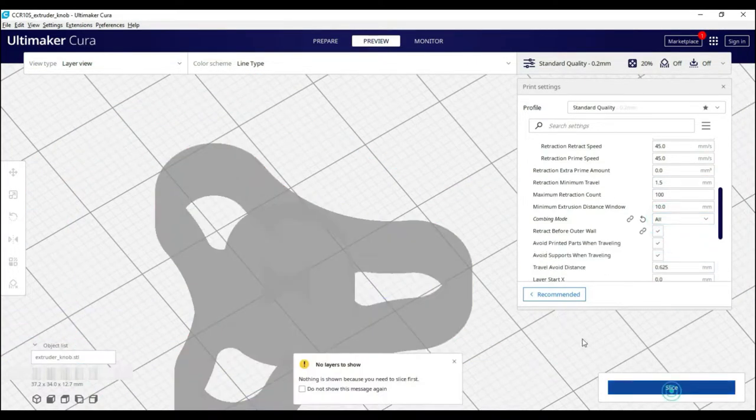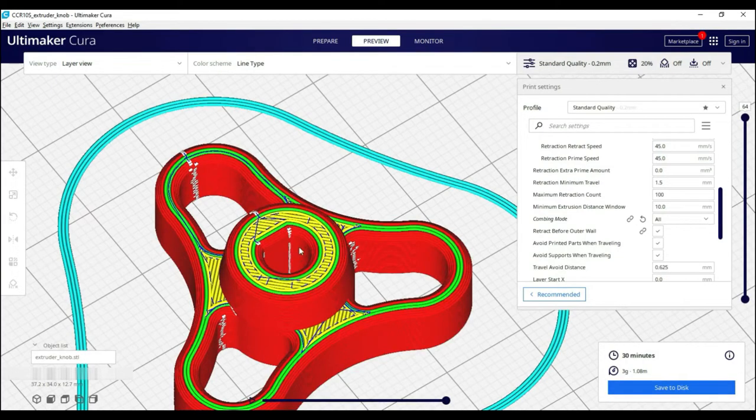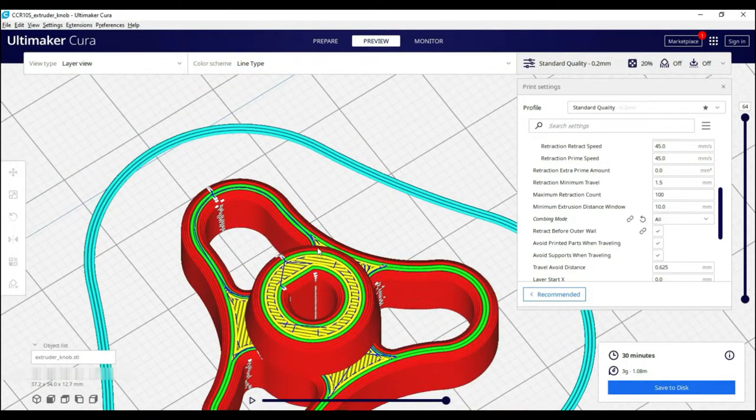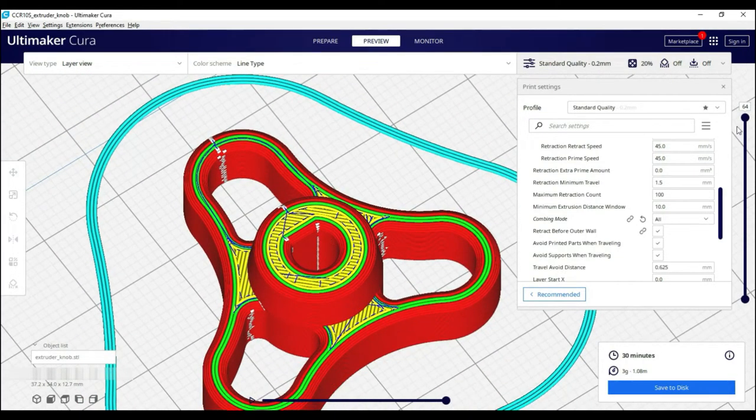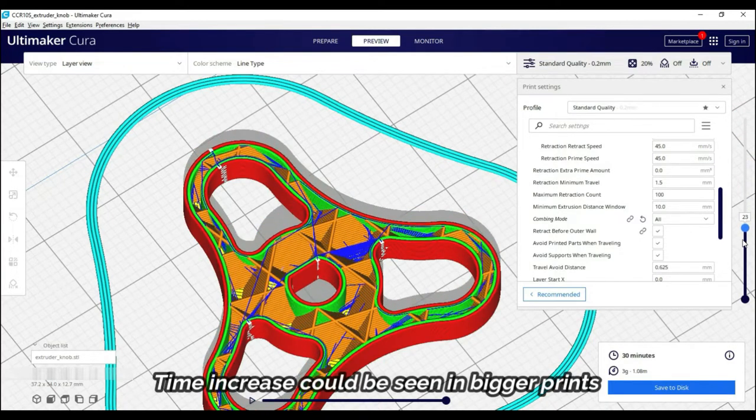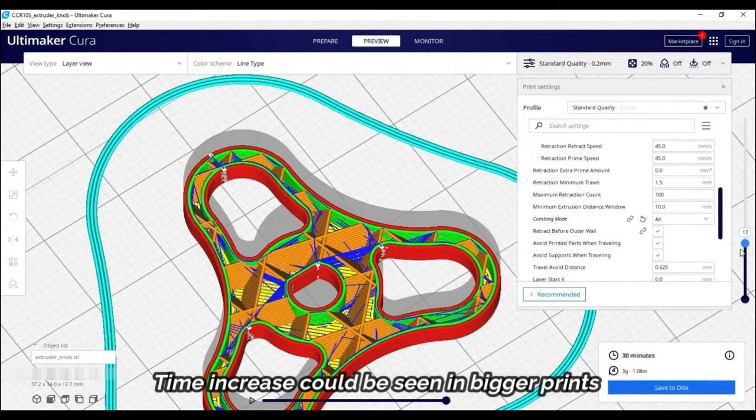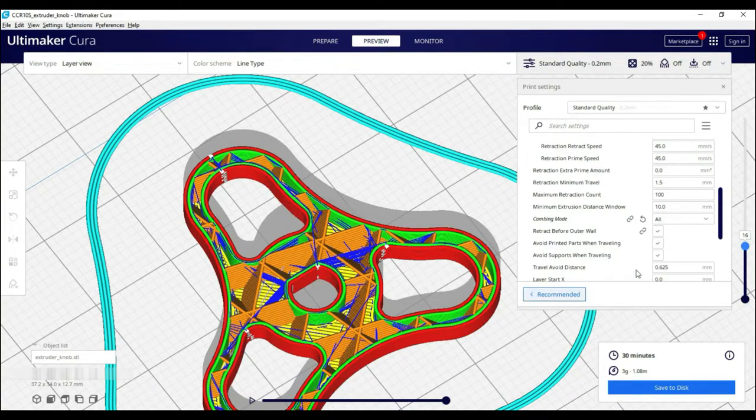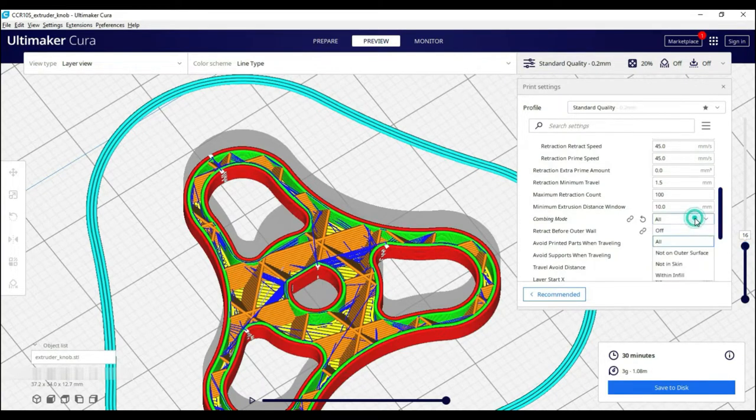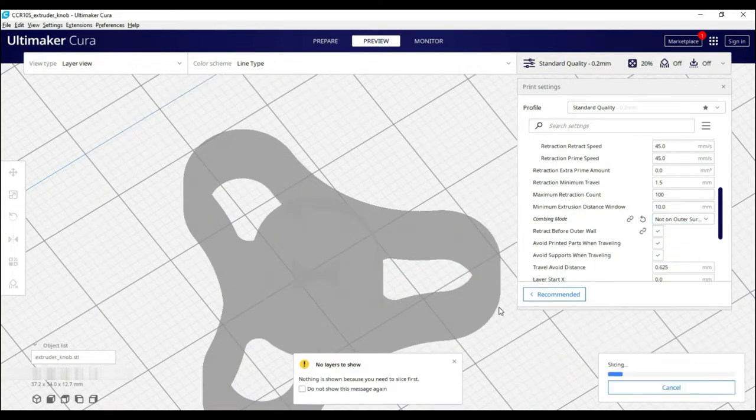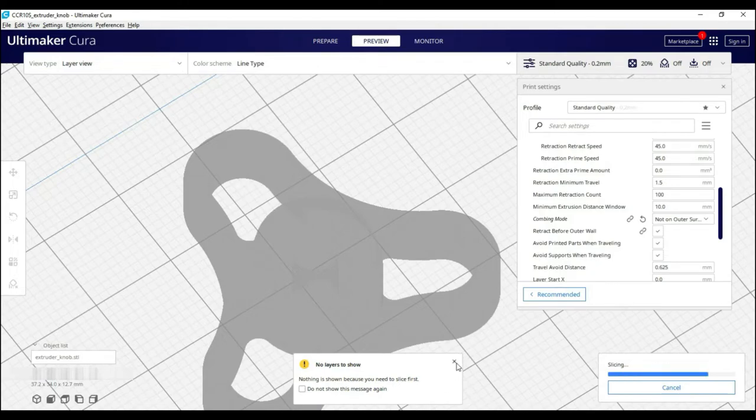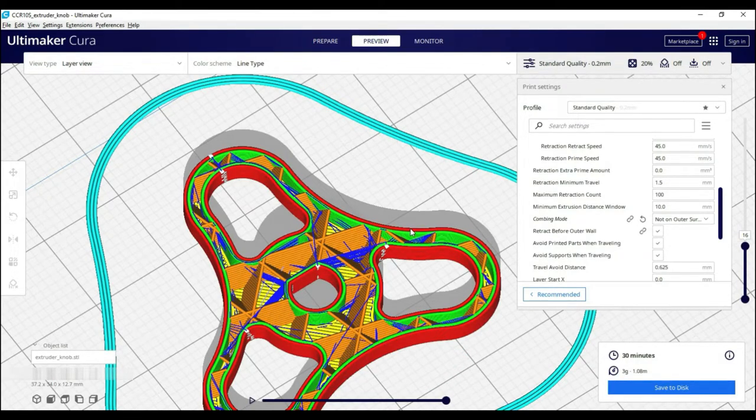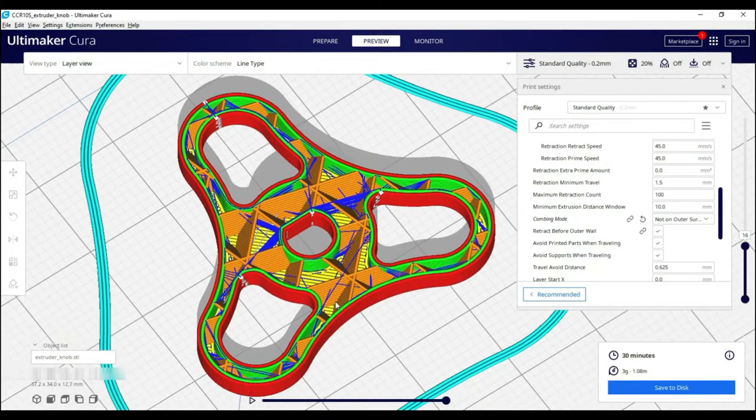This option the nozzle print area does not come out and it doesn't come out of stringing. Print time also increases. Next is not on outer surface. It doesn't travel to the nozzle print in the outermost part but it does travel to any other part. So it will be smooth from outer surface but under the wall is visible.